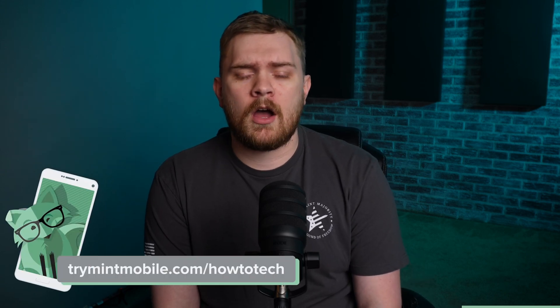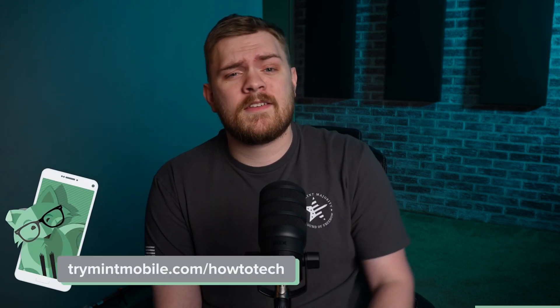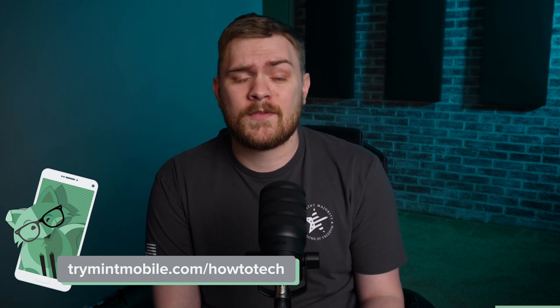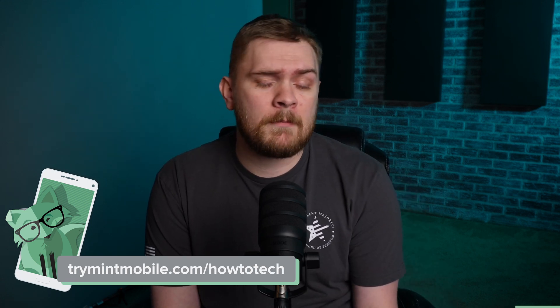Let go of the old, overpriced, and convoluted ways of wireless. Head over to TryMintMobile.com/HowToTech to snag this incredible offer and get premium wireless for just $15 a month. My wife and I jumped on the Mint Mobile bandwagon over a year ago, and we've been fans ever since. Who can resist the allure of significant savings?